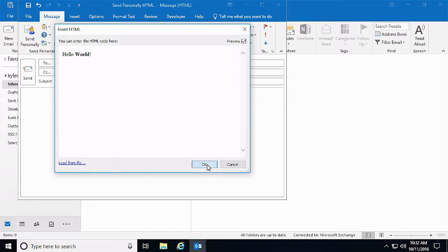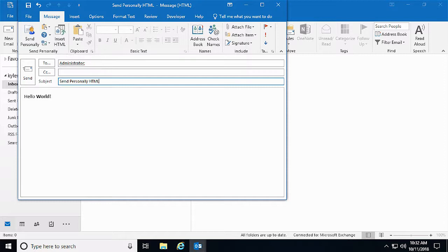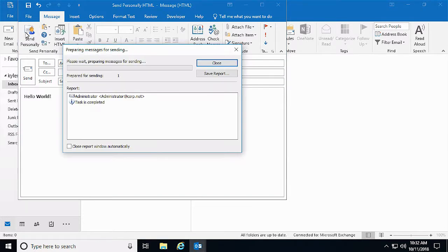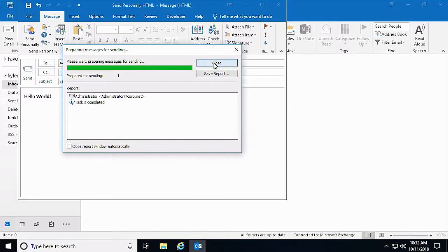Now, we will use the Send Personally button instead of the usual Send button. Otherwise, Outlook will modify our HTML code.